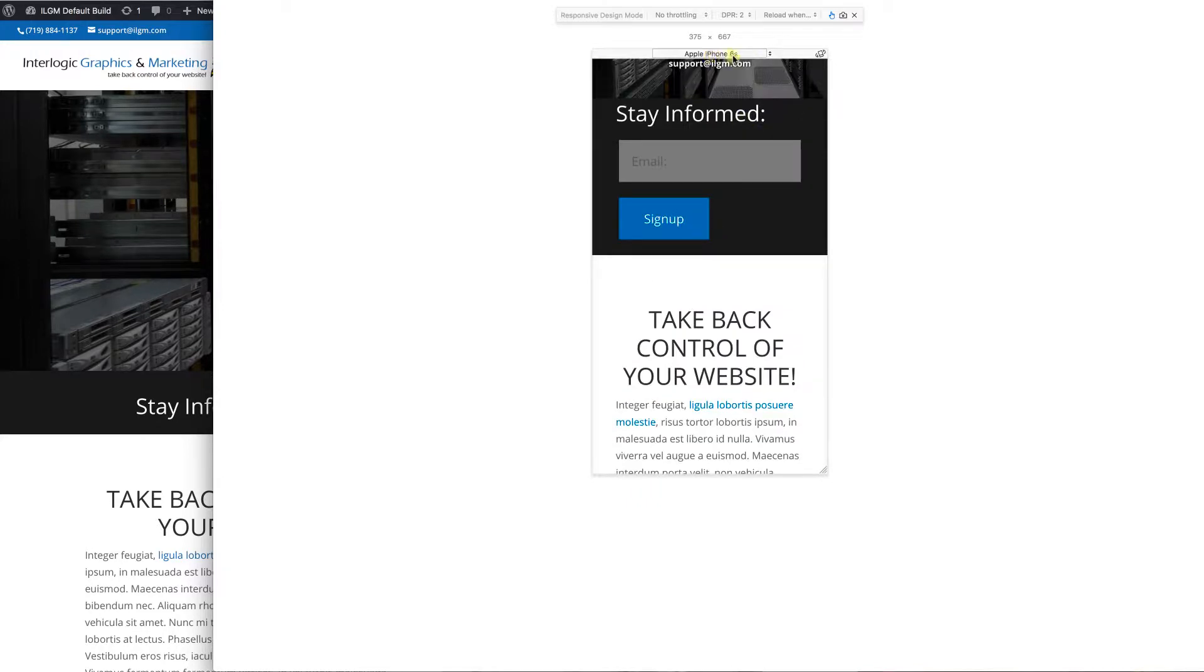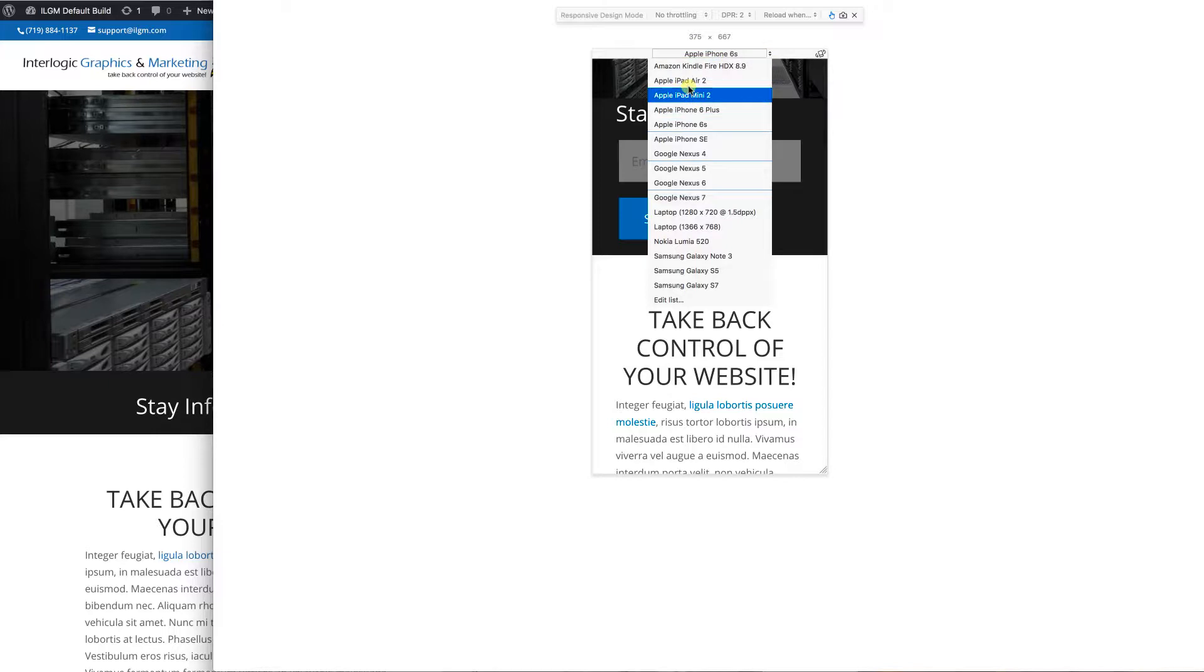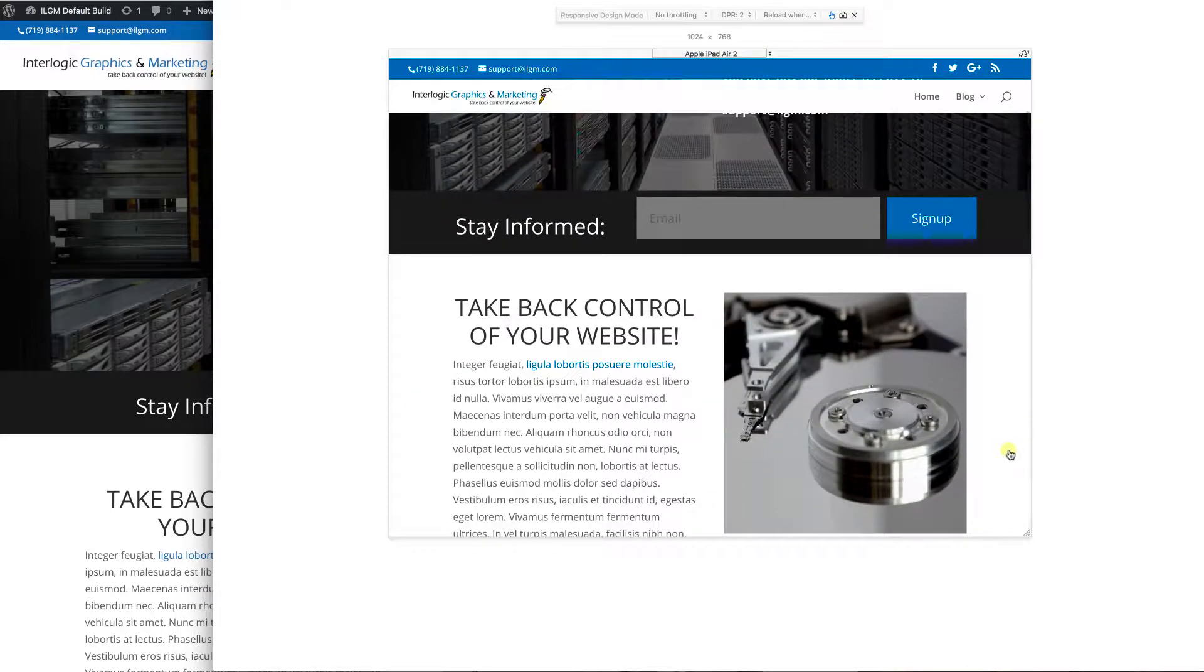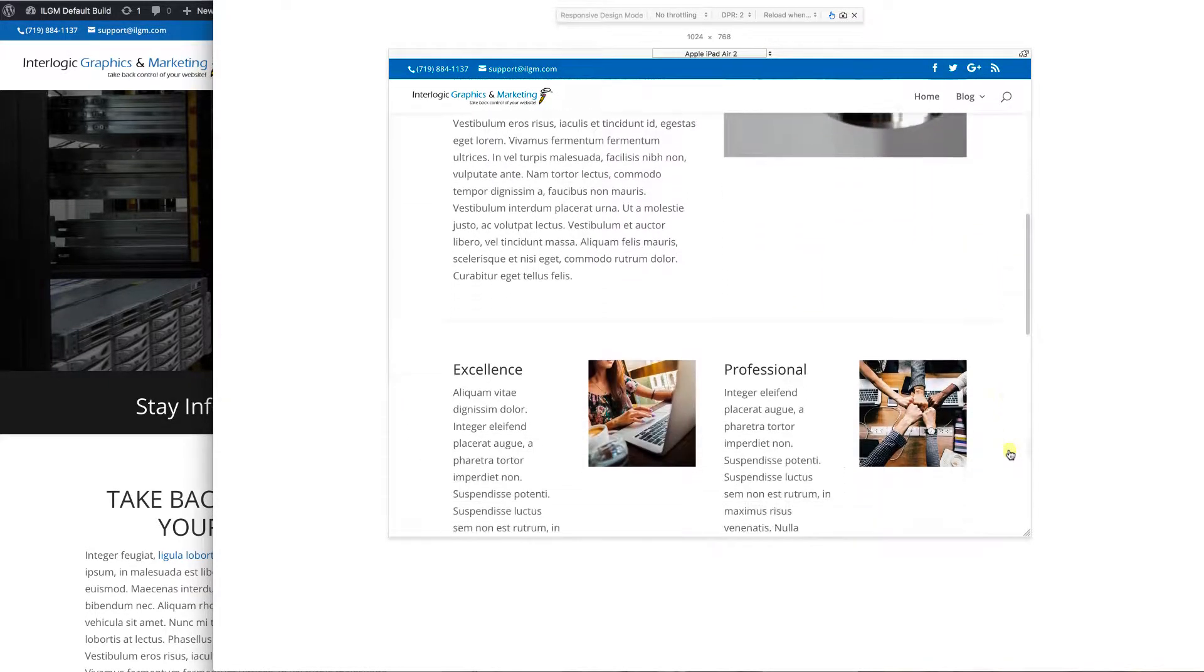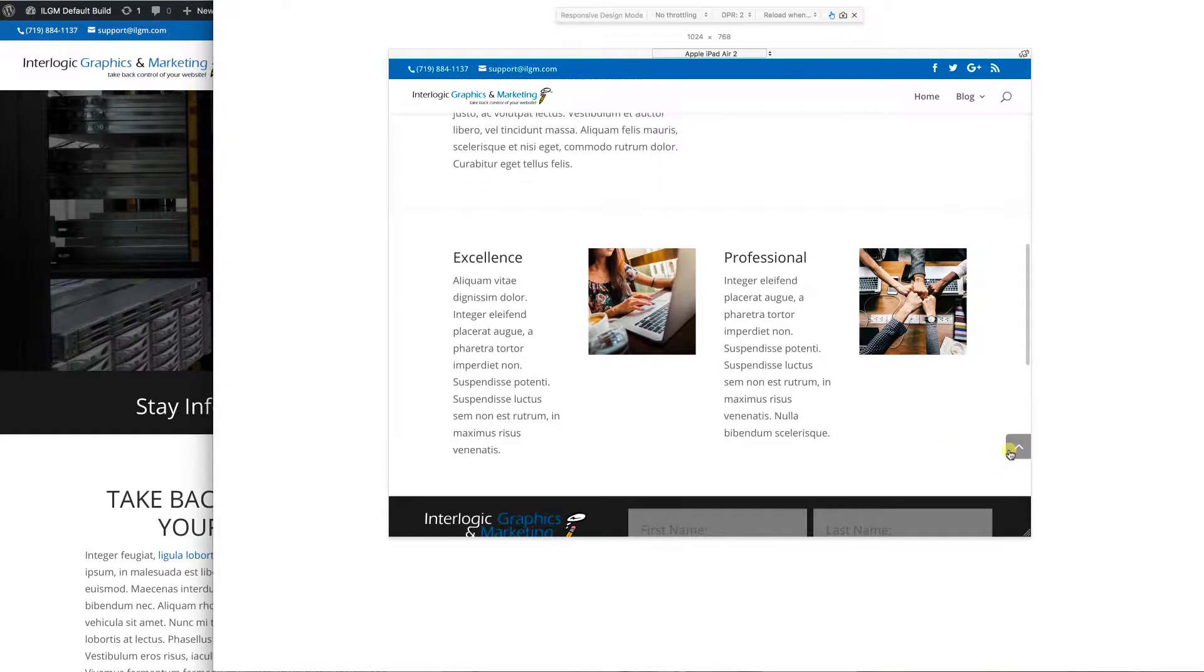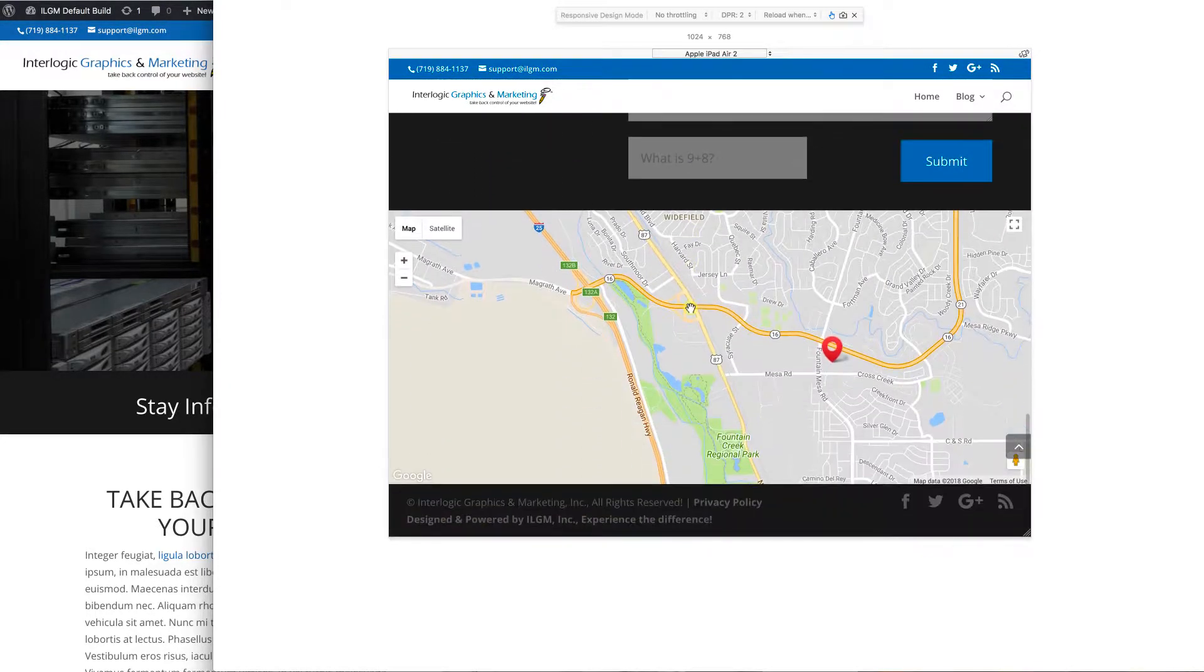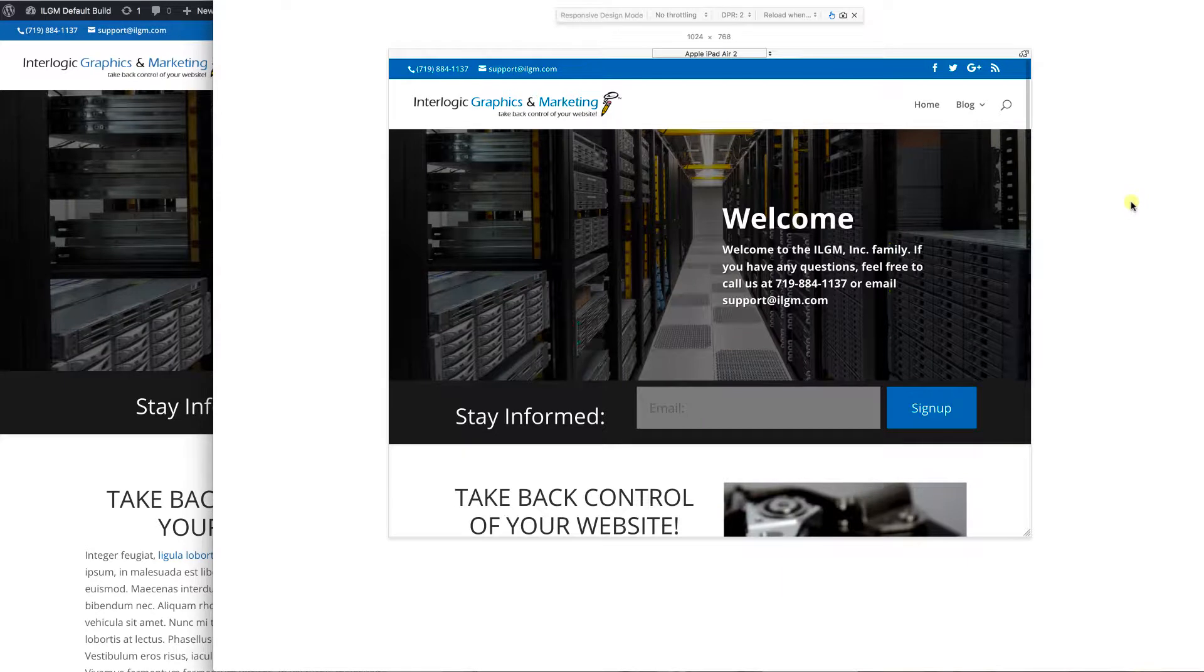You can also come over here and take a look at what things look like on different tablets, Apple Air. So this is what it looks like on a tablet in landscape. And again, this stuff we may want to keep and we may not. So let's take a look at how that works.